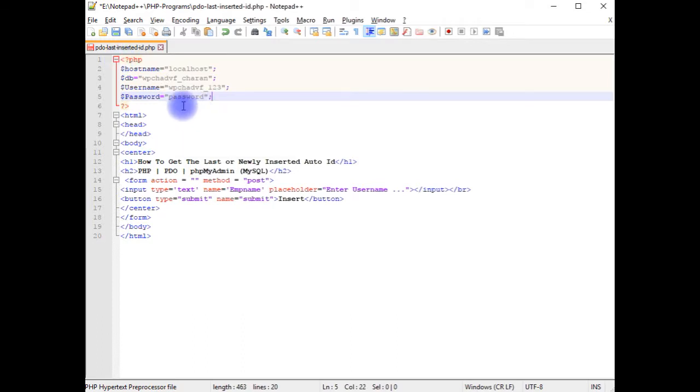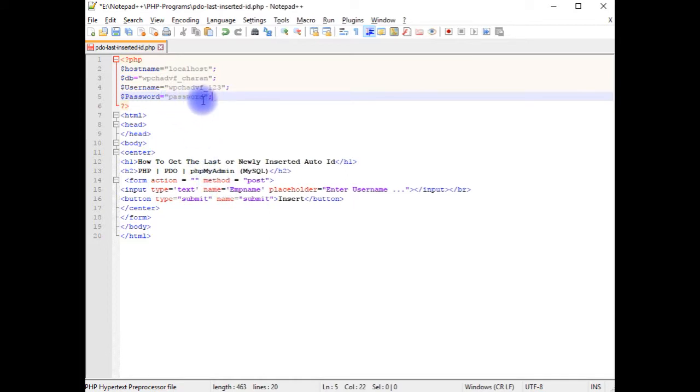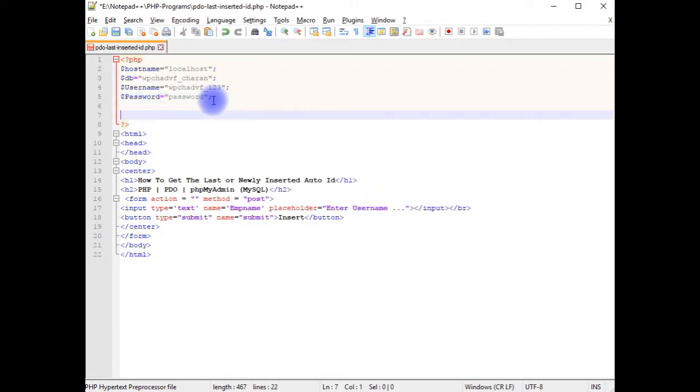Here in this password field, just for security reasons, I have not provided my real password. But at the time of uploading this page into my remote server, we'll change my real password. After adding the password,